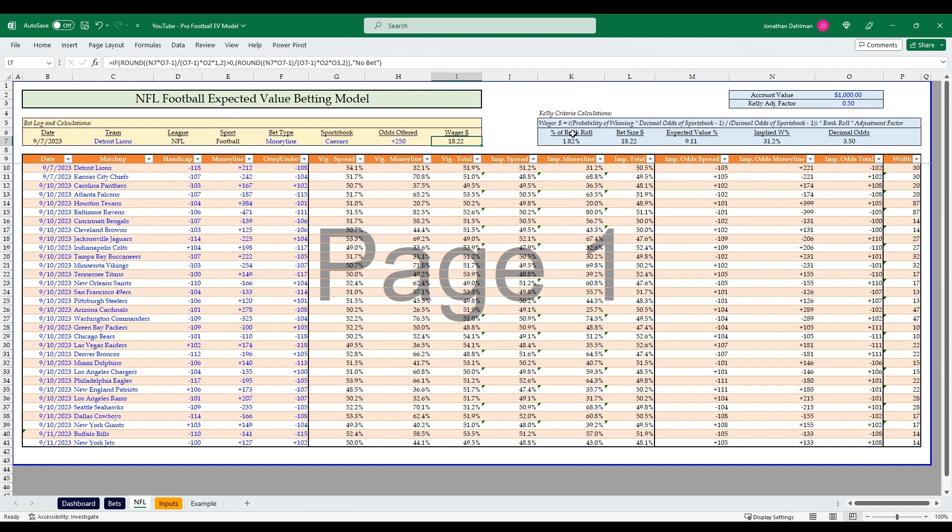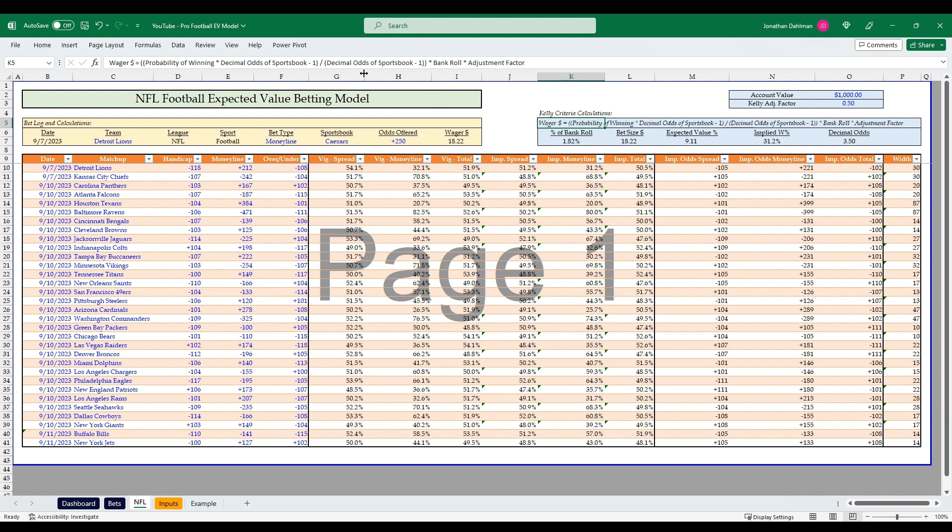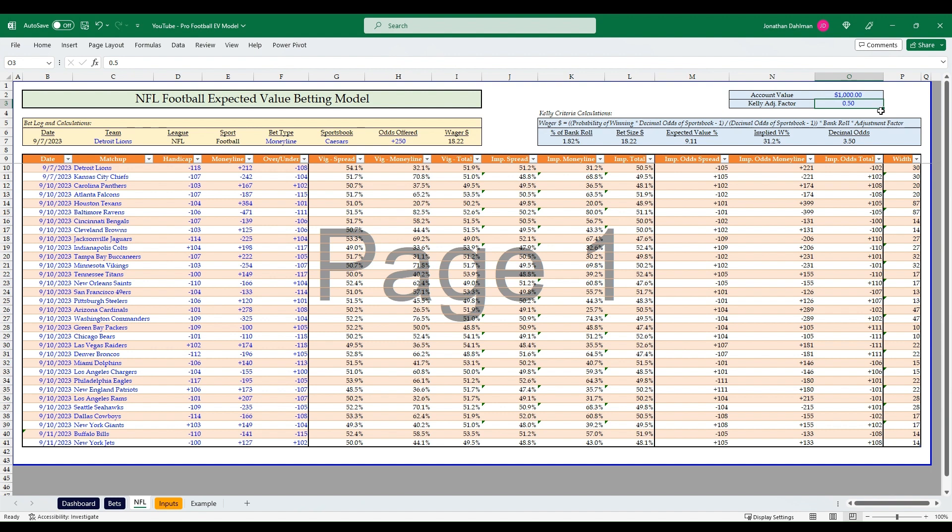A couple of things I'll highlight here on the Kelly criteria calculation. First, what it is: it determines your wager amount based on the probability of you winning times the decimal odds of the sportsbook minus one, all that divided by the decimal odds of sportsbook minus one times your bankroll times your adjustment factor. I have a thousand plugged in here and then the Kelly adjustment factor of 0.5.